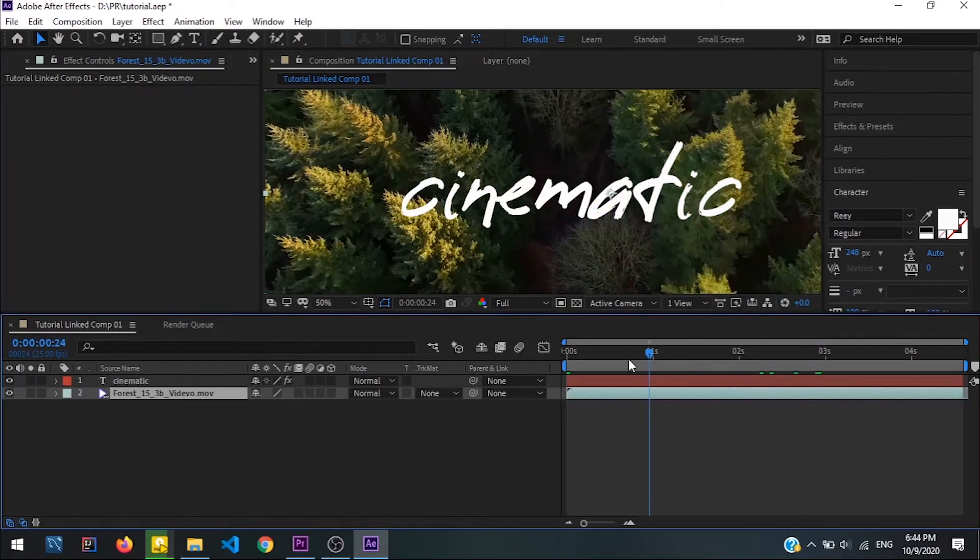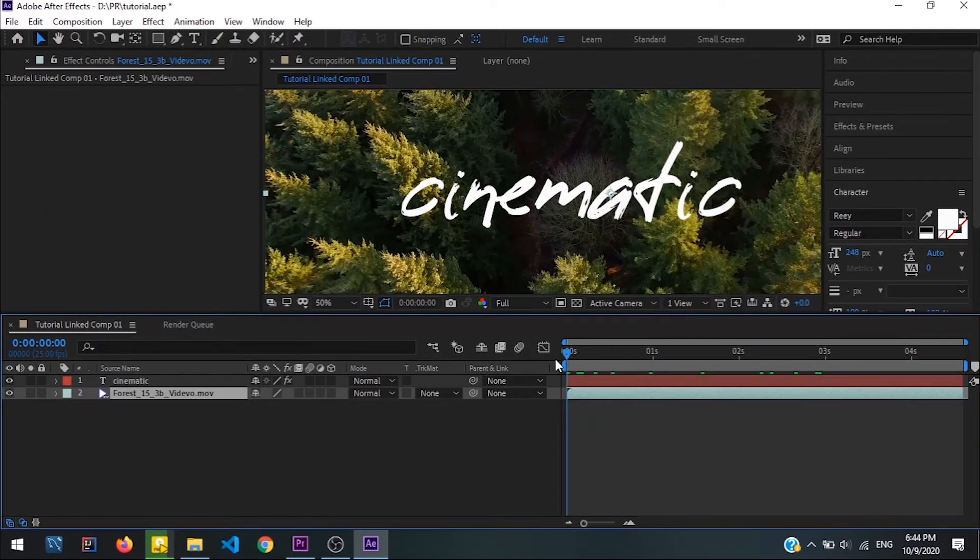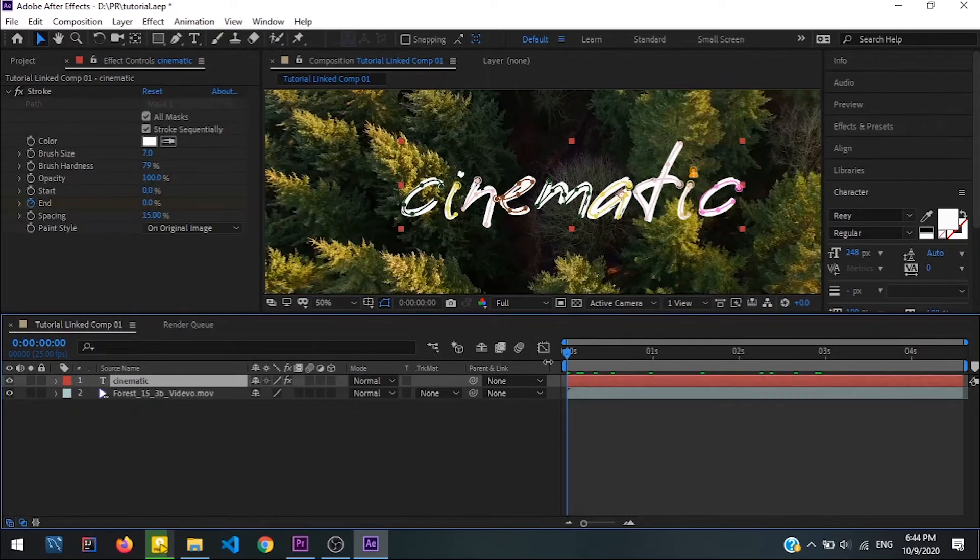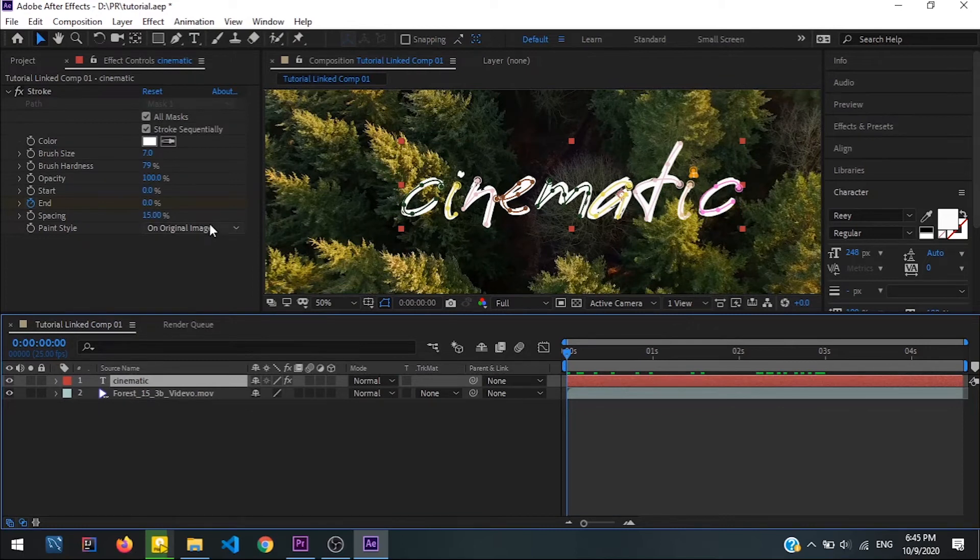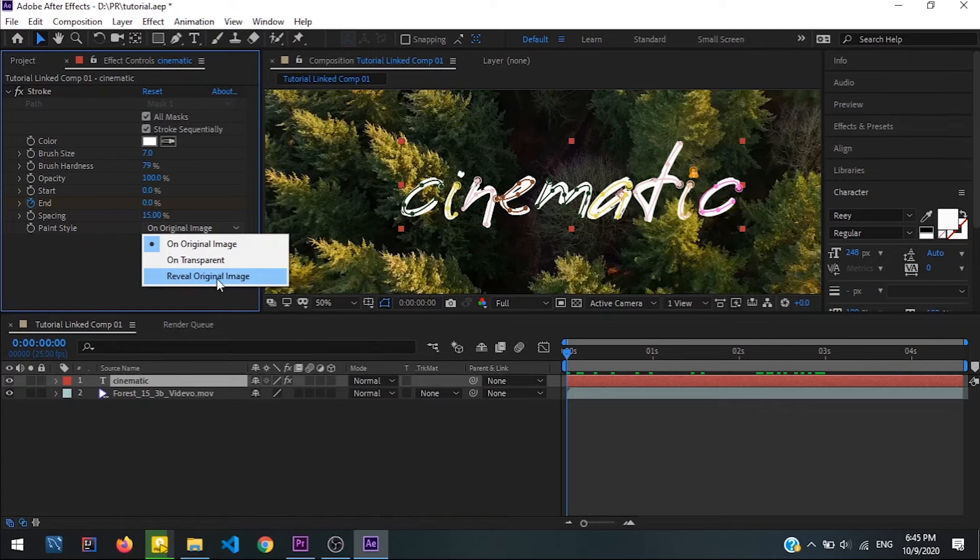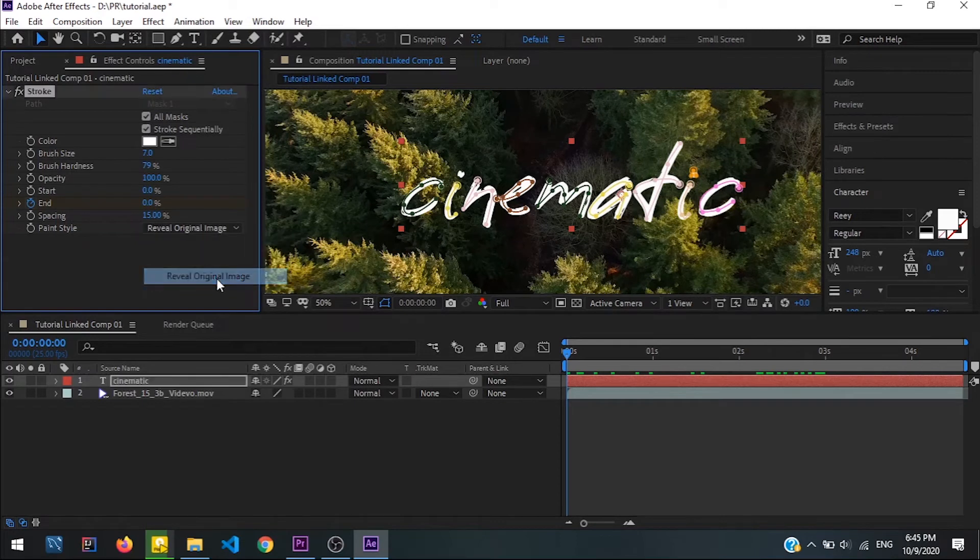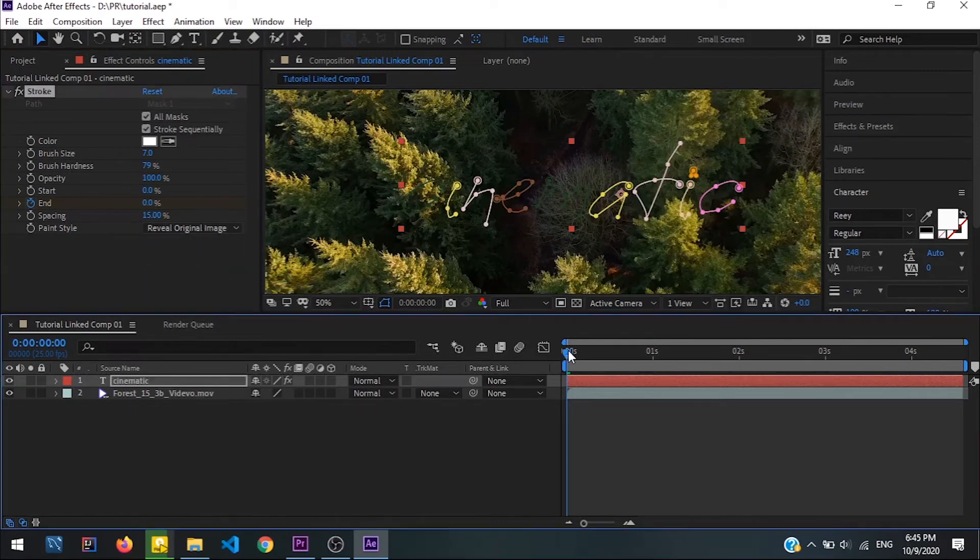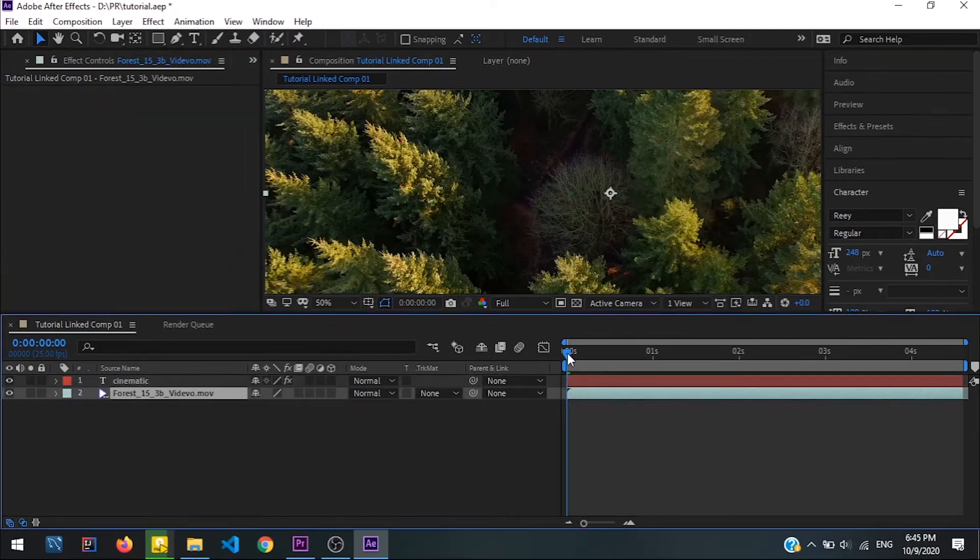Okay, okay, my bad. This is what I am missing. You just select the Reveal Original Image and that's pretty much it.